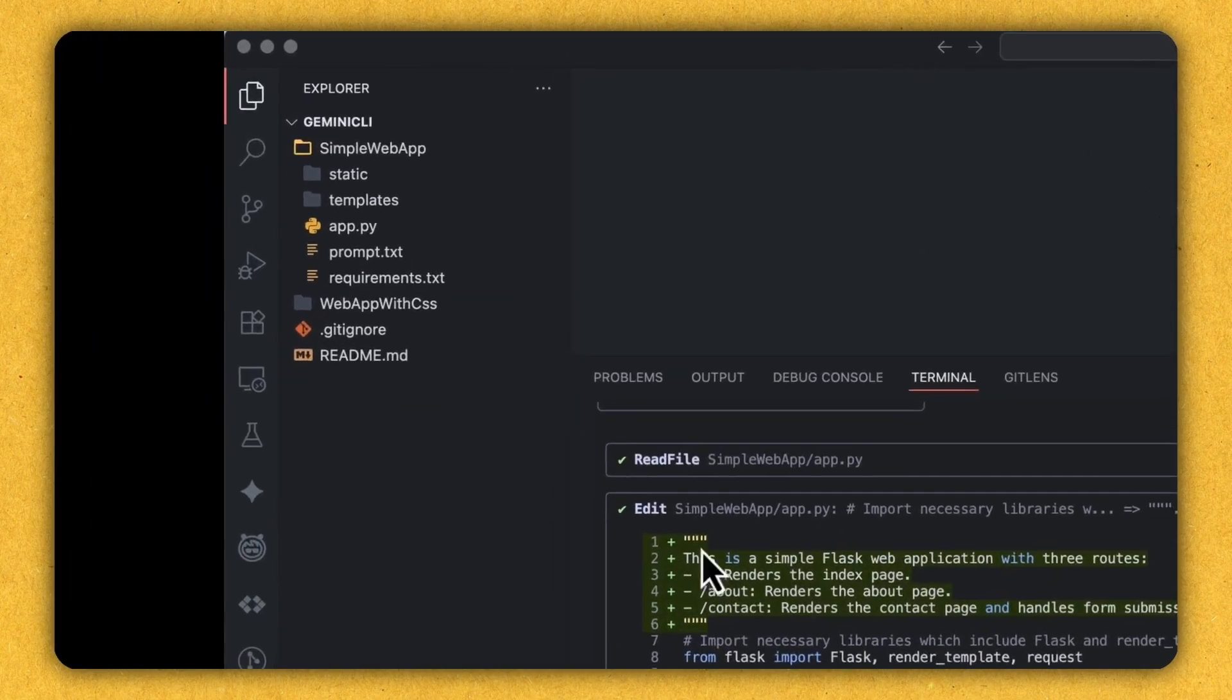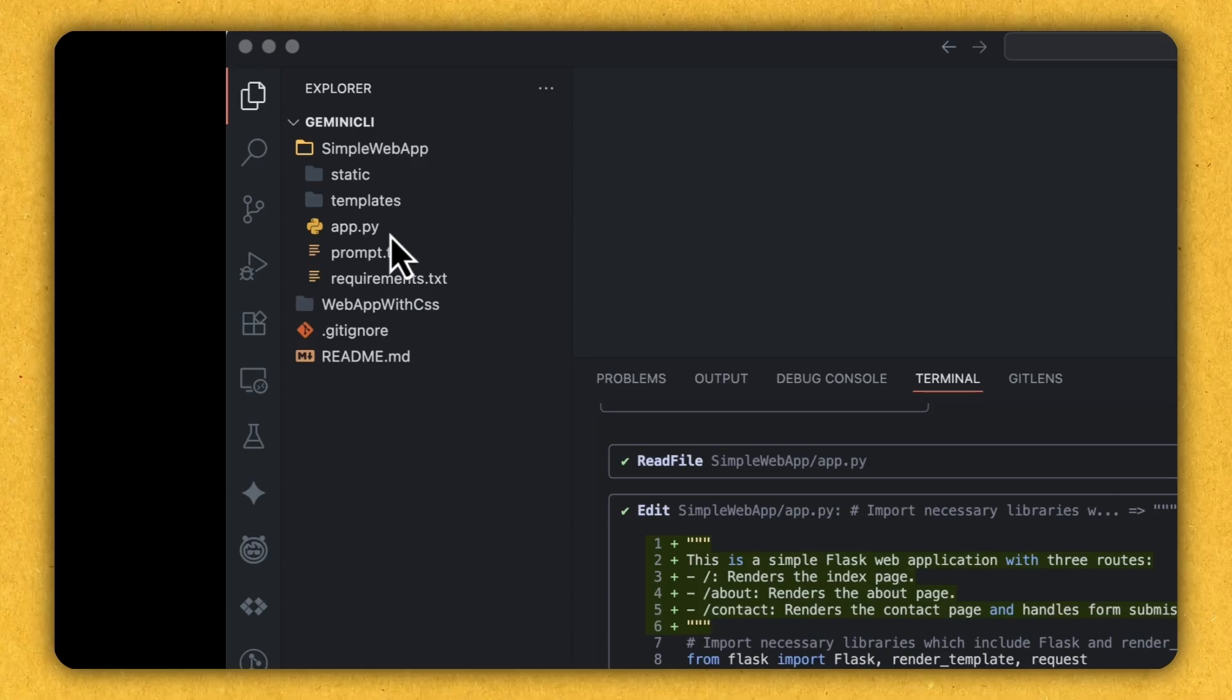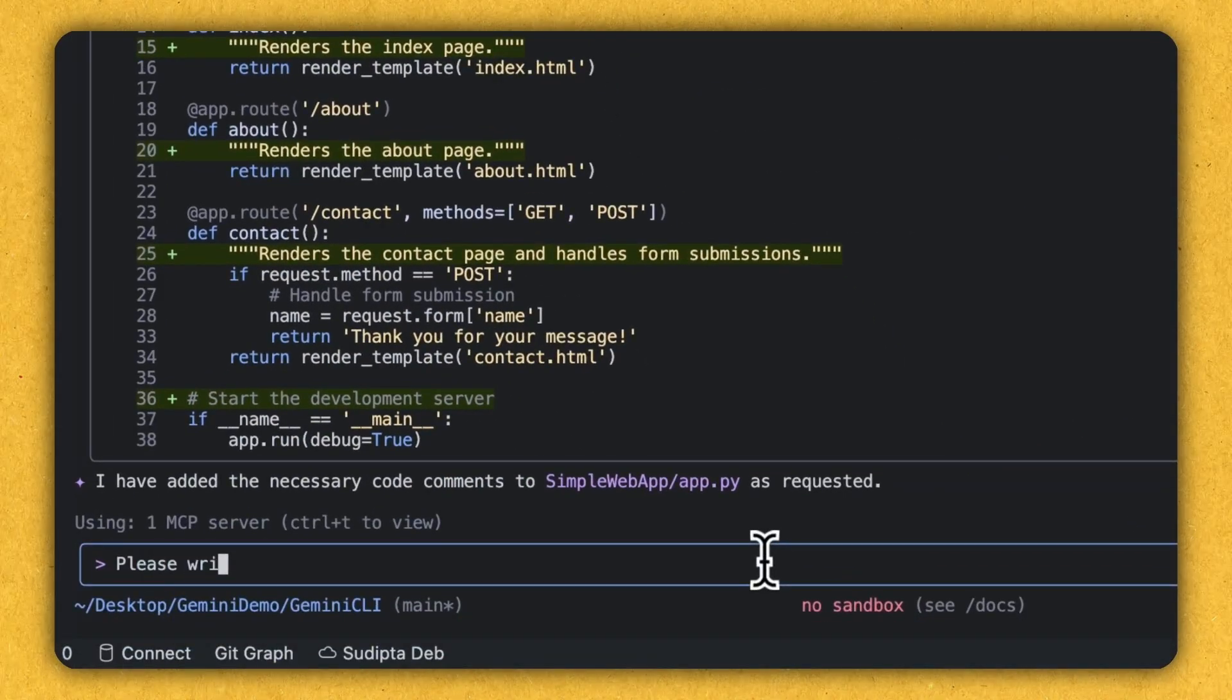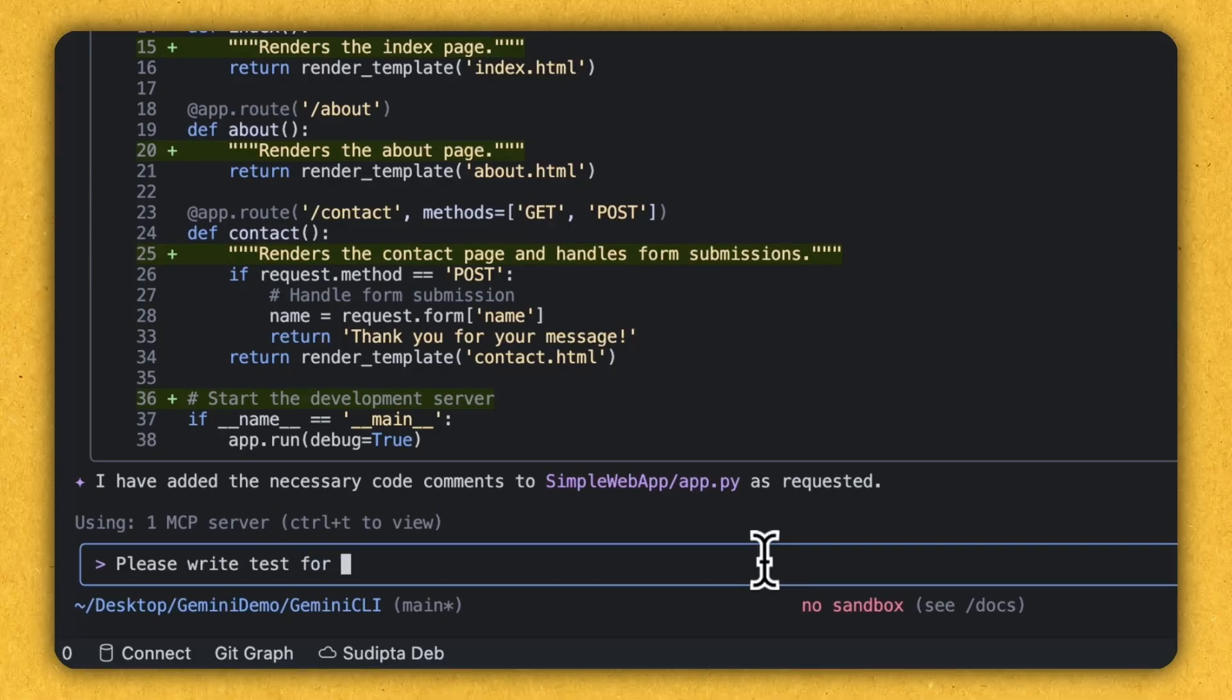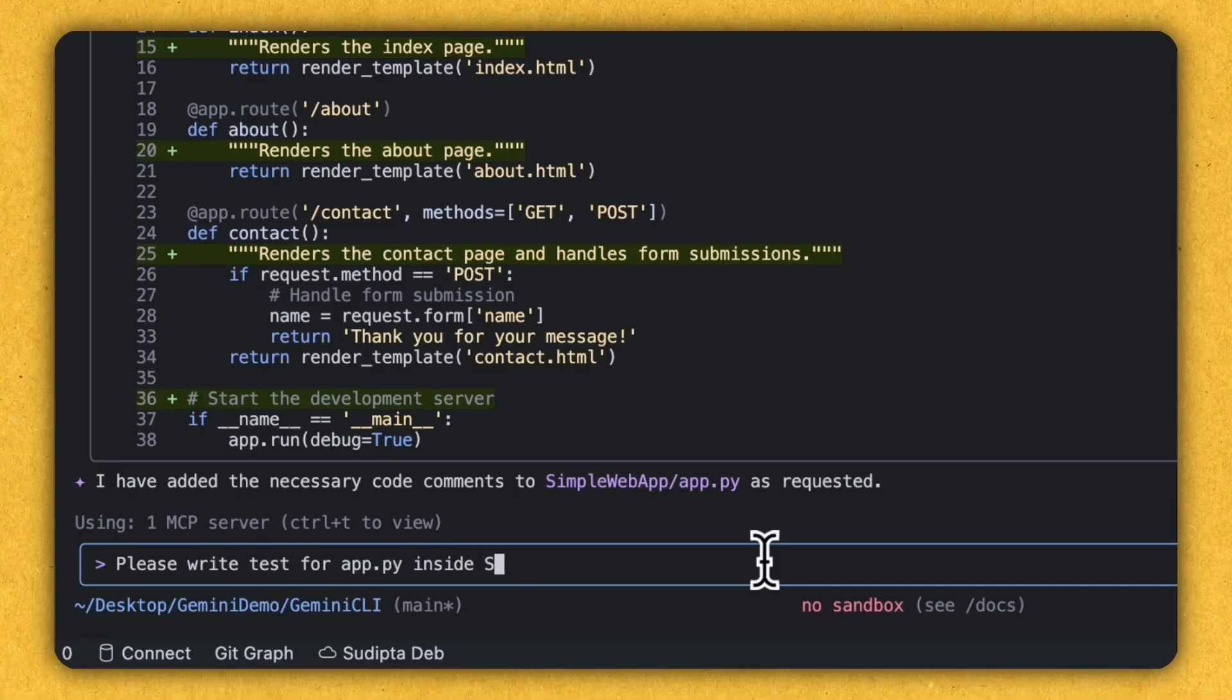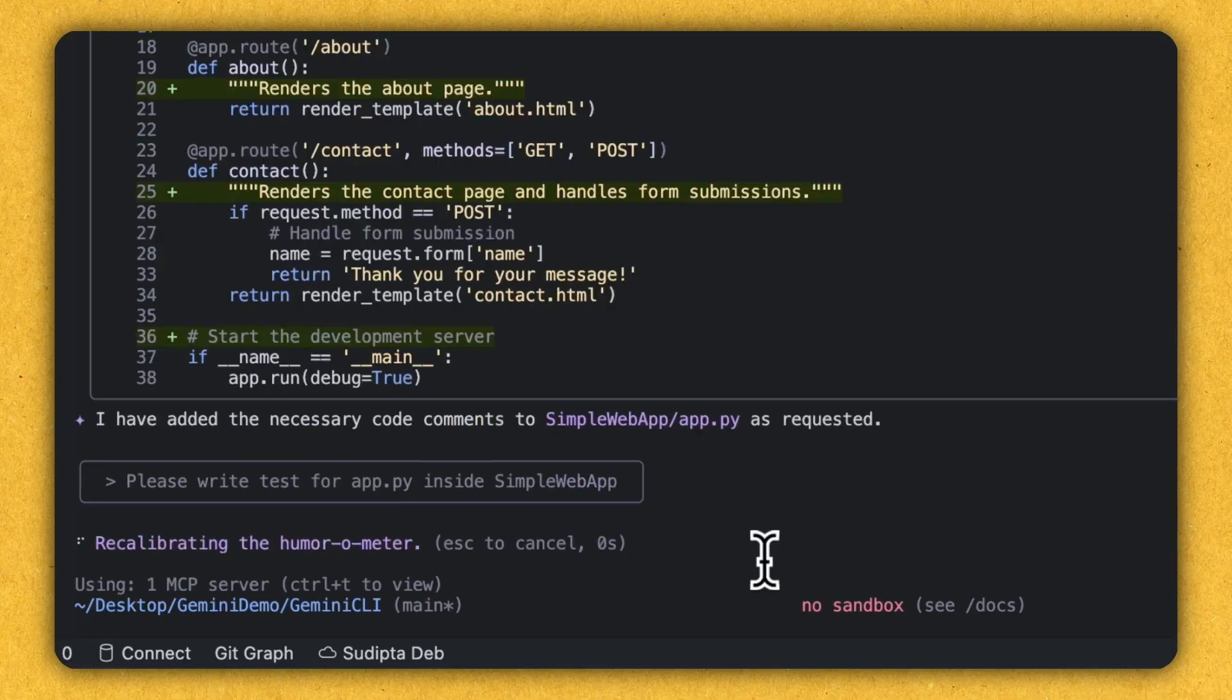So if you can see here, I'm seeing that there is a Python file, but there is no test for the Python program. Can I ask Gemini CLI to write a test for my Python program? Let's see. So I'm giving the prompt, please write test for app.py inside simple web app. So let's execute that.